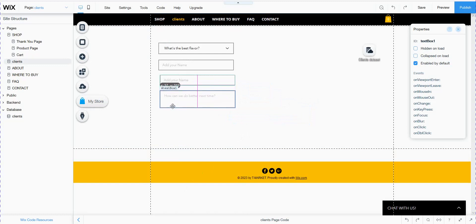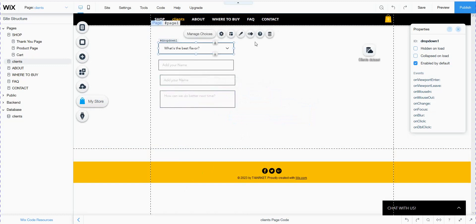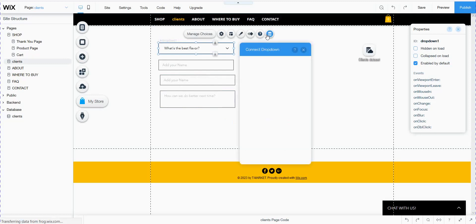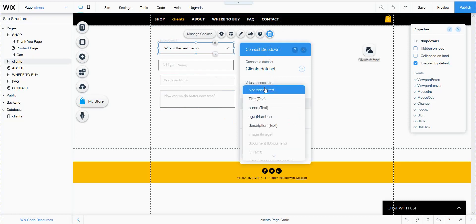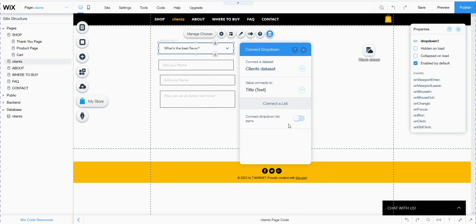For each field, for example the dropdown field, I connect it to data — to my database. It is already connected. I choose the field — it is title — and connect the dropdown list. Yes, it is connected to the dropdown list.